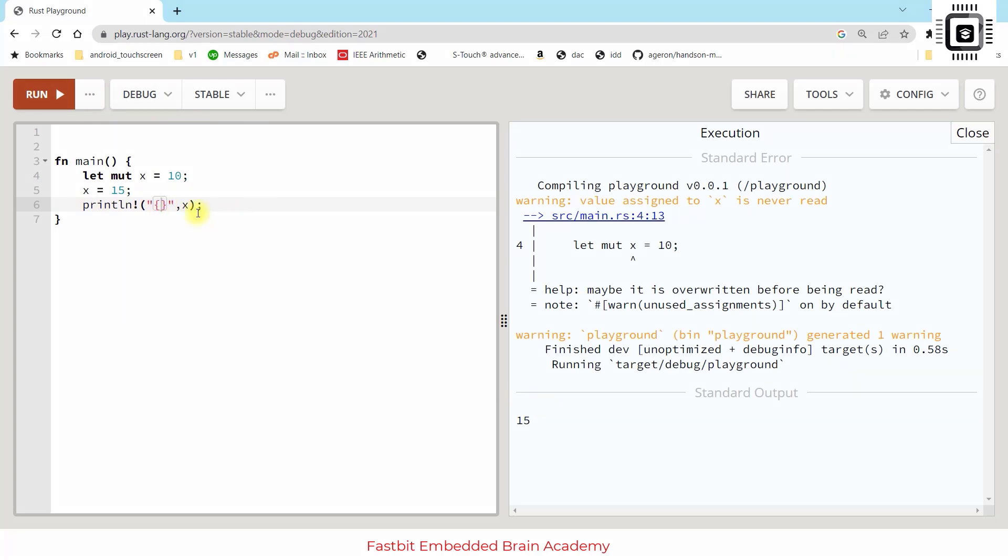Rust has made this design choice to enforce immutability by default because it helps to write safer and more predictable code. This makes it easier to reason about the code and helps to reduce the chance of introducing bugs. By allowing mutability only when explicitly requested with the mut keyword, Rust helps to catch problems at compile time itself, before they cause runtime errors due to unexpected mutations. This feature will surely help to write code with no bugs related to unexpected mutations.